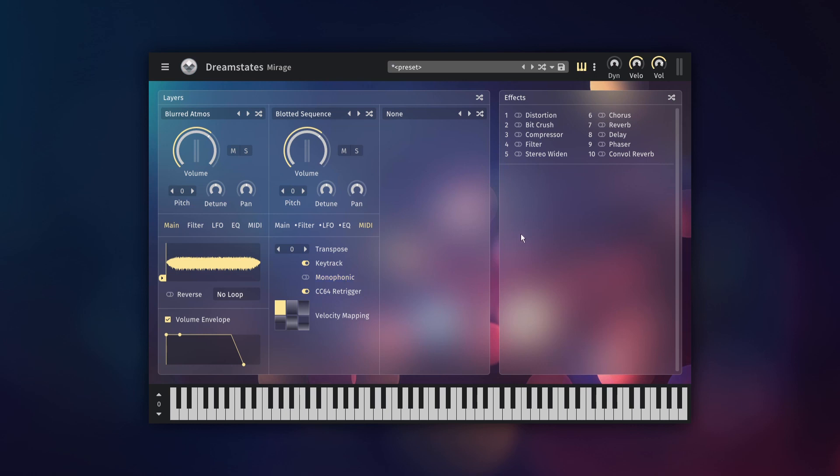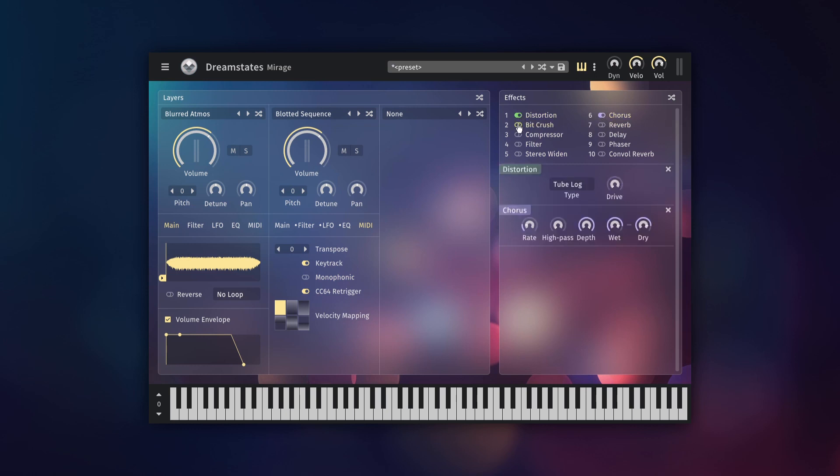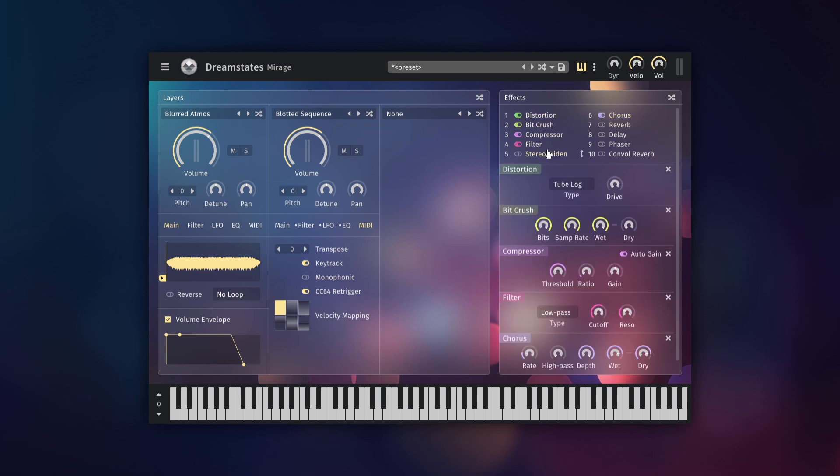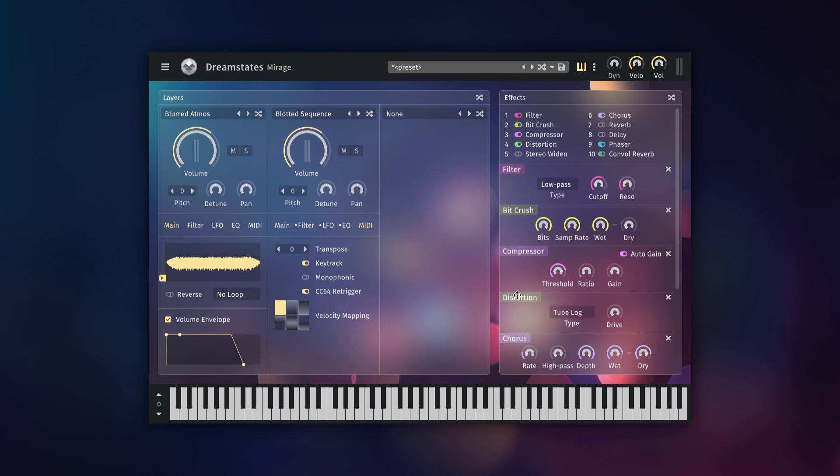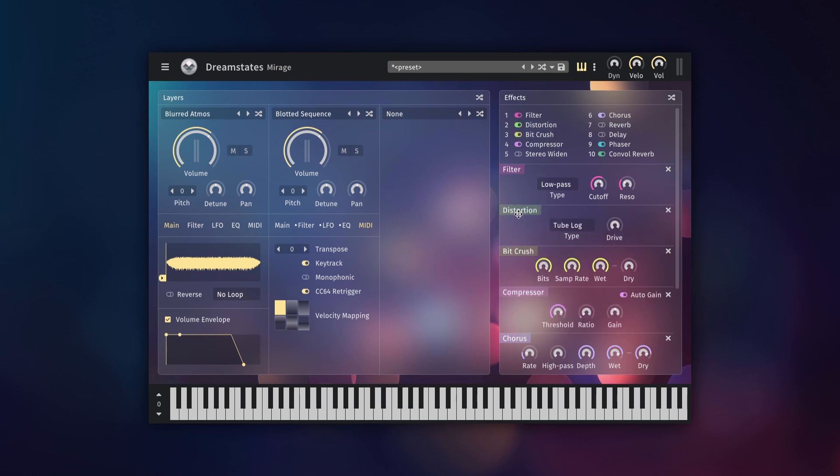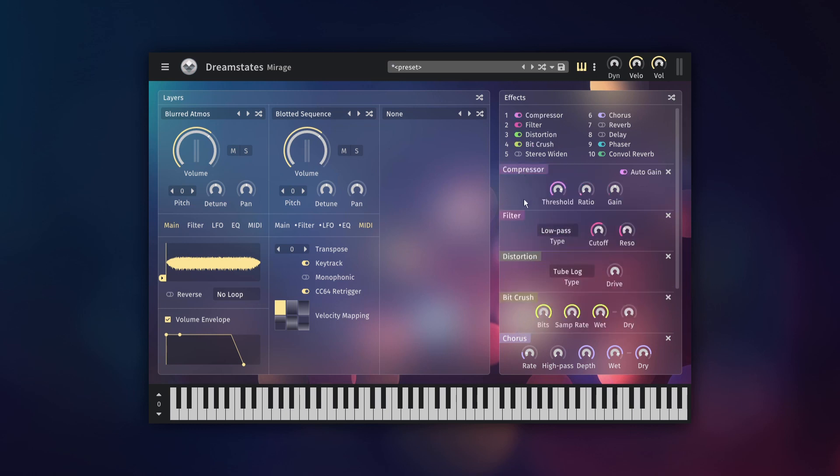Let's now look at the effects rack. The effects are applied to the mix of the three layers. They are applied in the same order that you can see from top to bottom. However, you can reorder the effects by clicking and dragging the buttons or the labels.